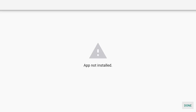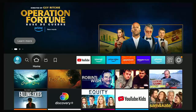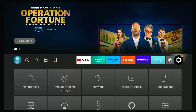A more common recent variation is when you go to install and it says 'App not installed.' This again can mean the app is corrupted or not compatible with your Fire TV device. Try downloading from a different source, and if the problem remains, the app was probably never designed to run on your device.